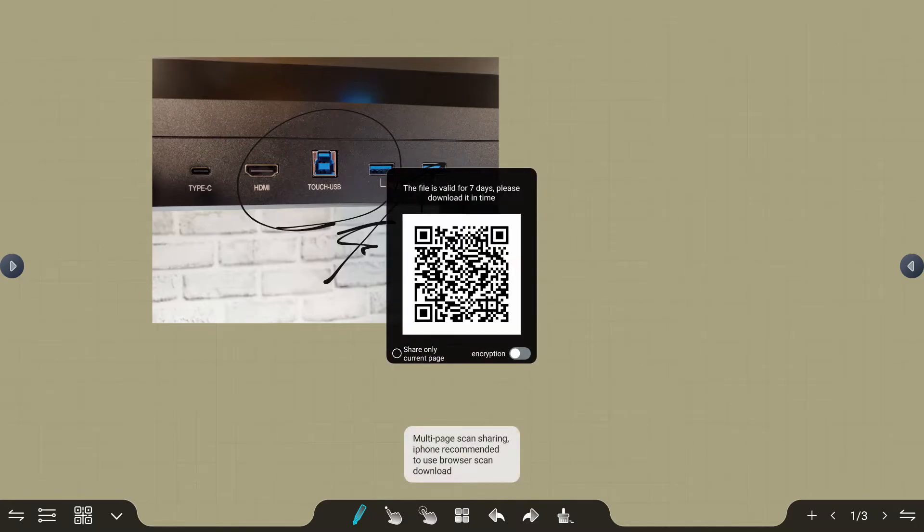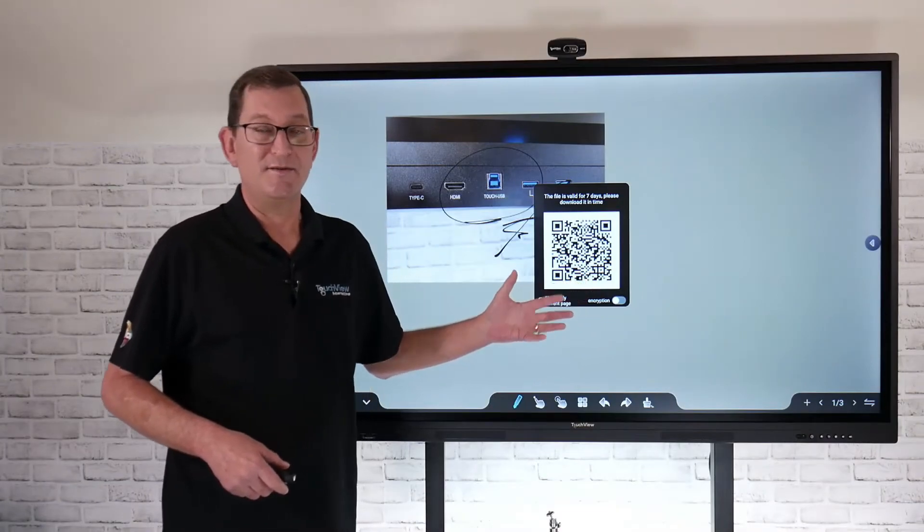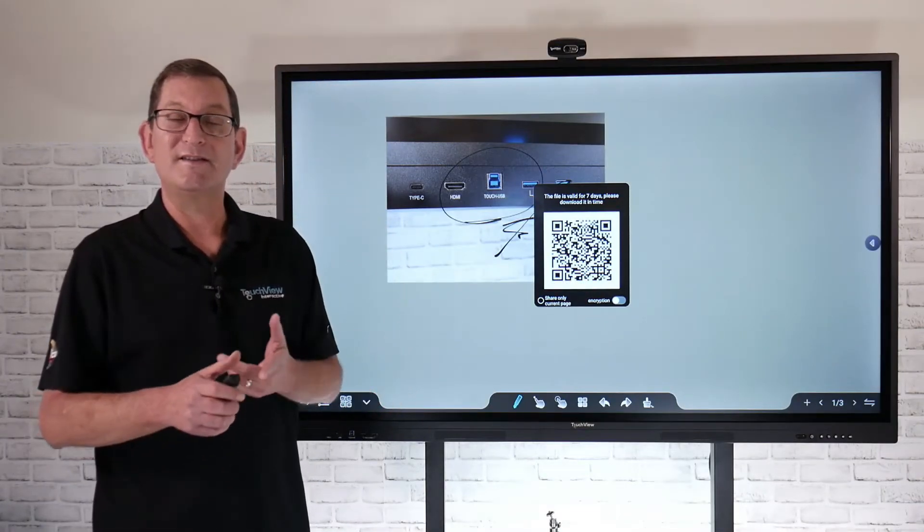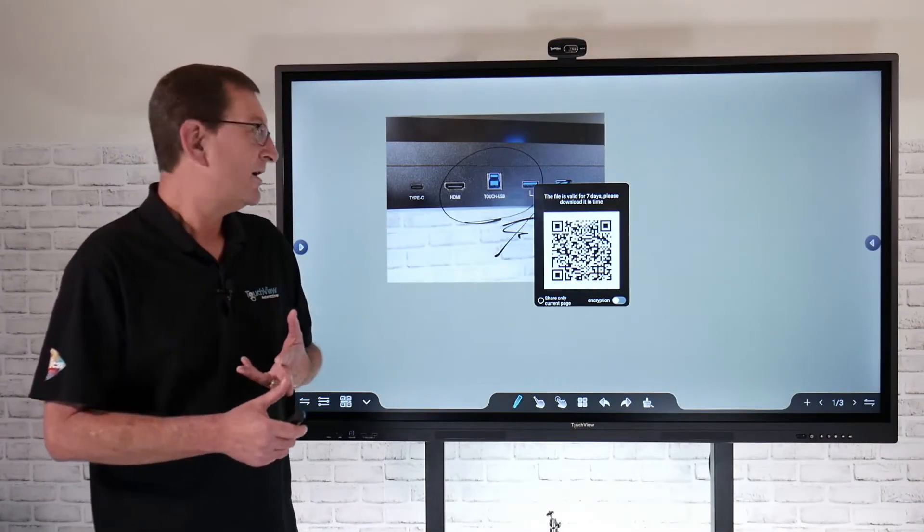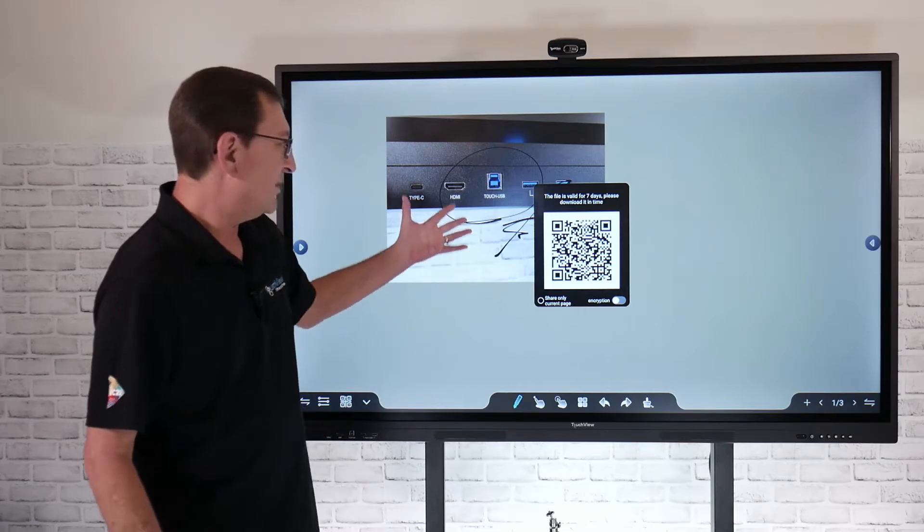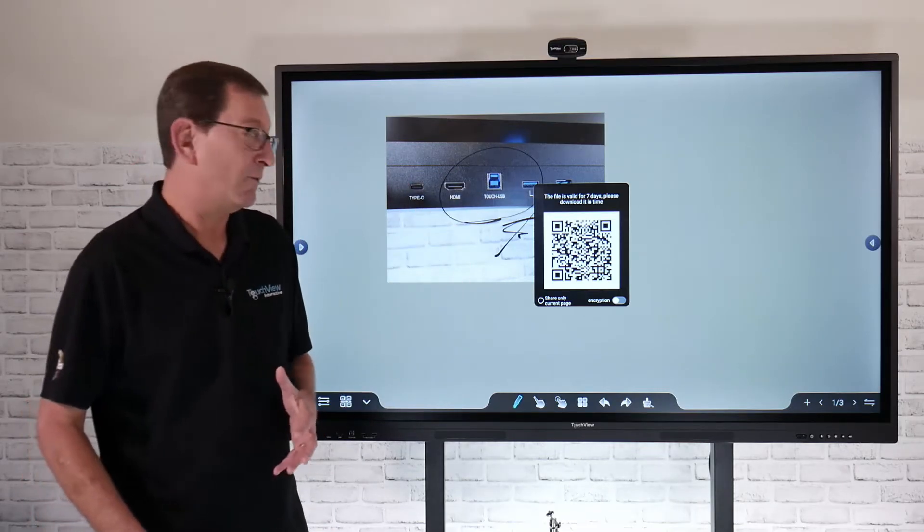Then I can scan that with my mobile device, a tablet, maybe my iPhone, and just be able to pull that file off really quickly that way.